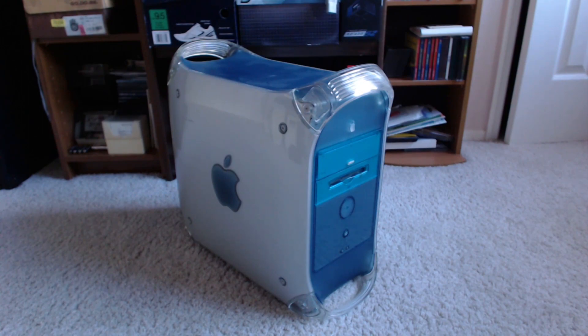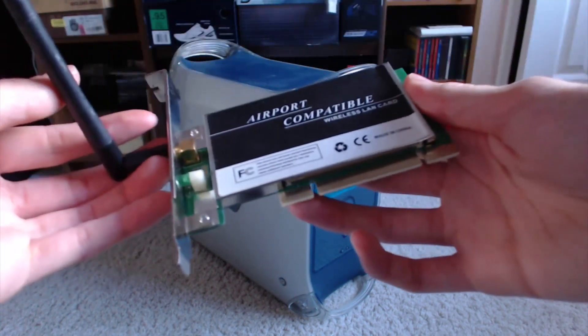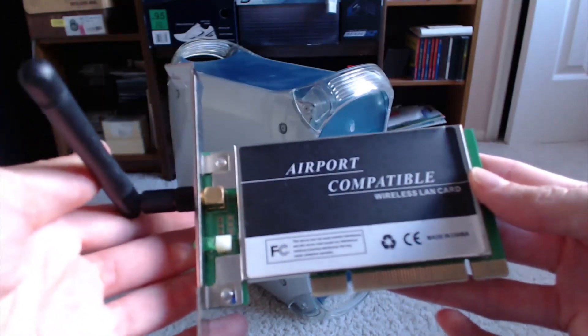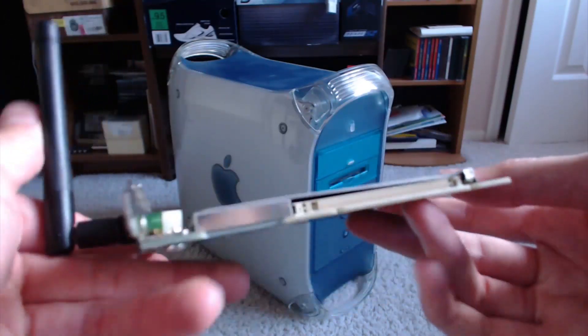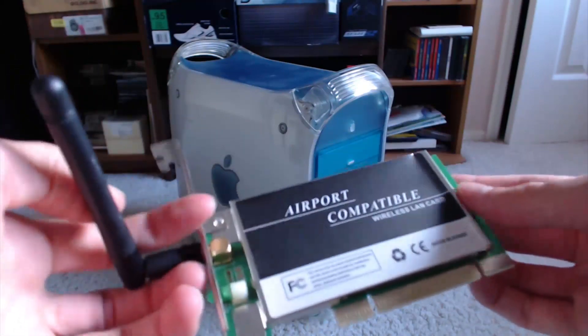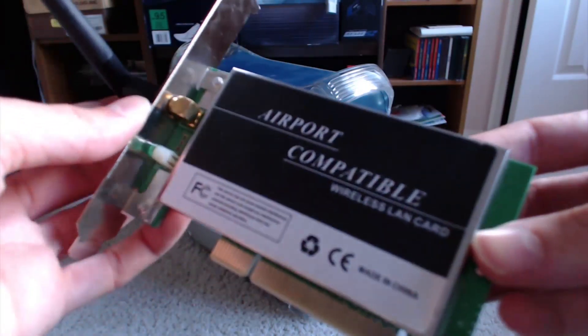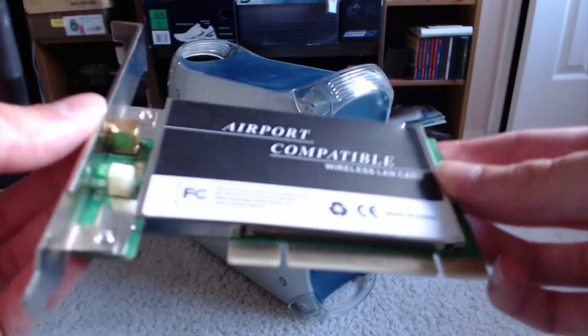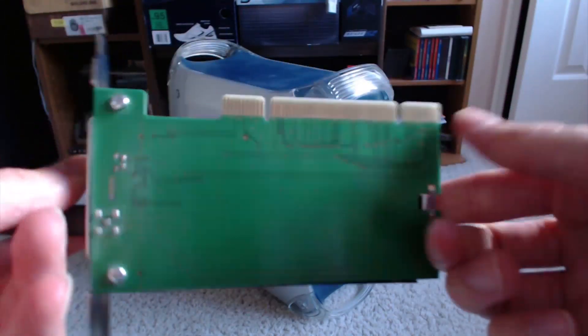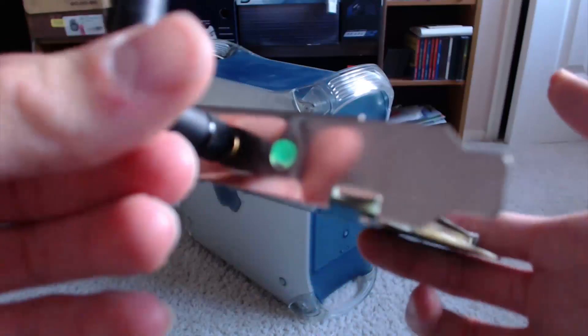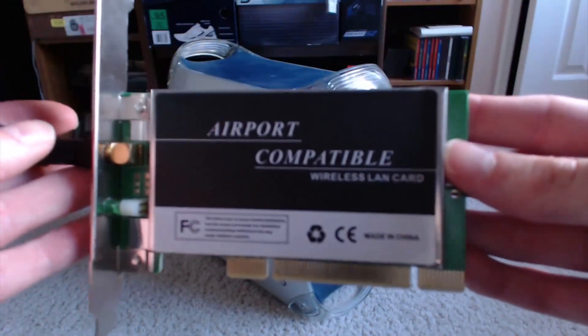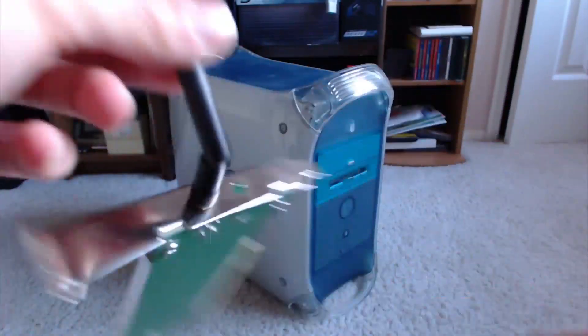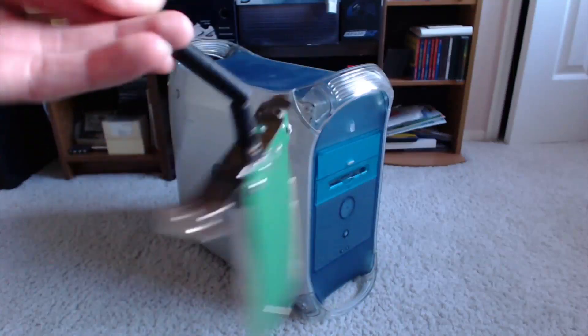Today we're going to be giving this bad boy some Wi-Fi via this airport-compatible Wi-Fi PCI card. Looks pretty cool, except it's completely brandless and completely generic. I have no idea whether or not this is going to work, but we'll put it in anyway.